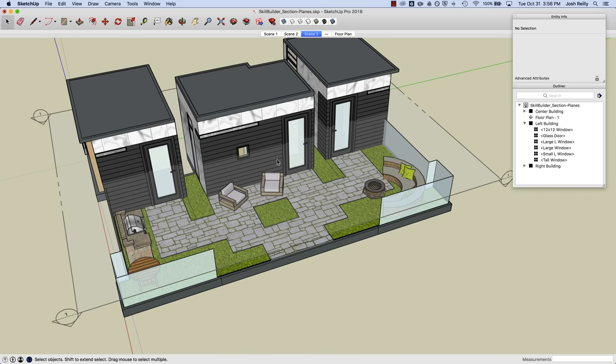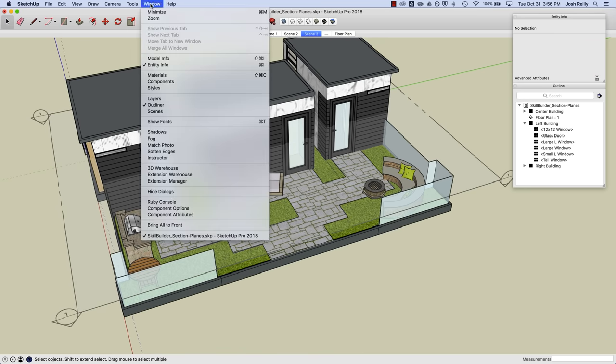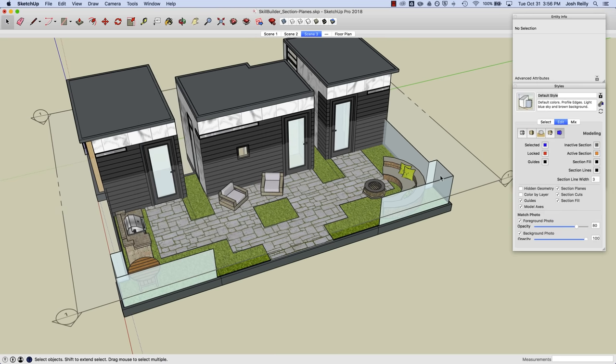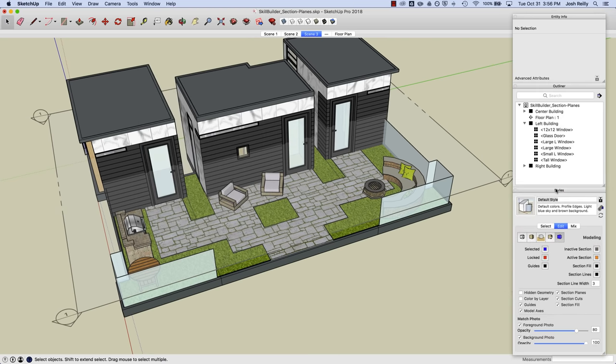And next thing to look at is our window styles. So Window Styles. And here you'll see some attributes tied directly to sections. So I've got section fill, lines, width. I've got color wells for those too.